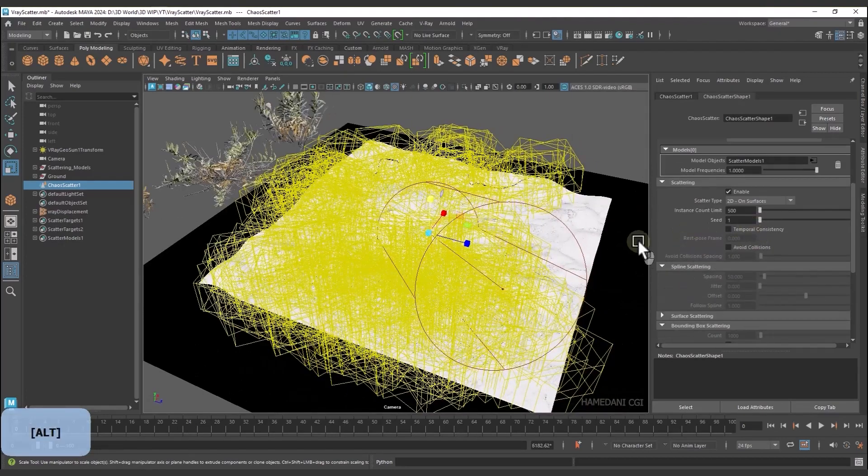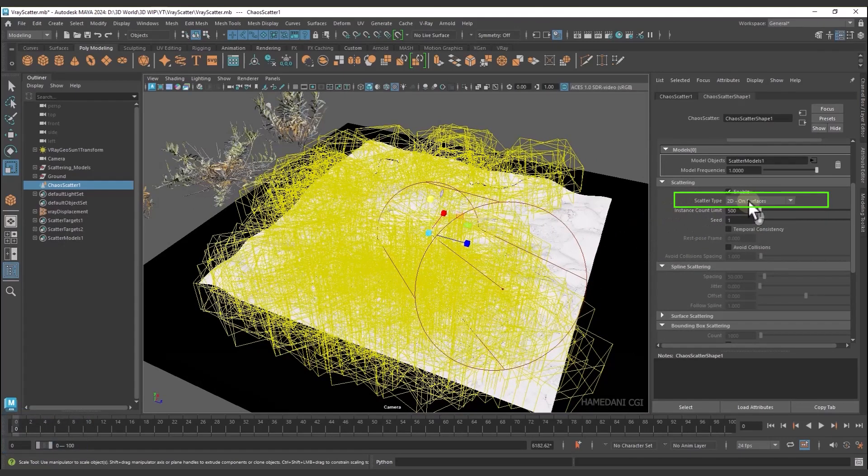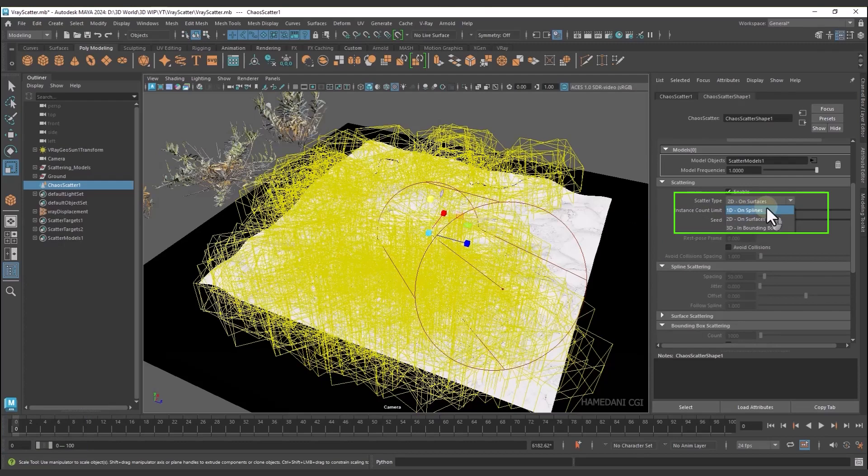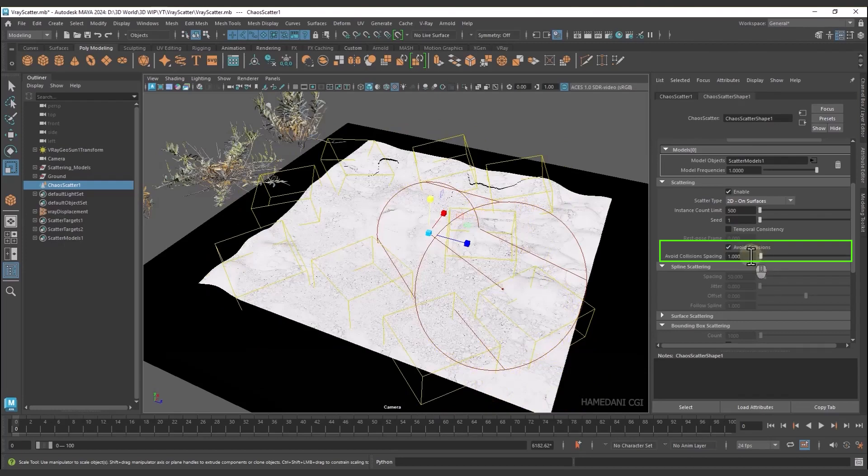We have three types of scattering: on surface, curves, and bounding box, which we specify in the Target section. This option helps the models to get into each other less.